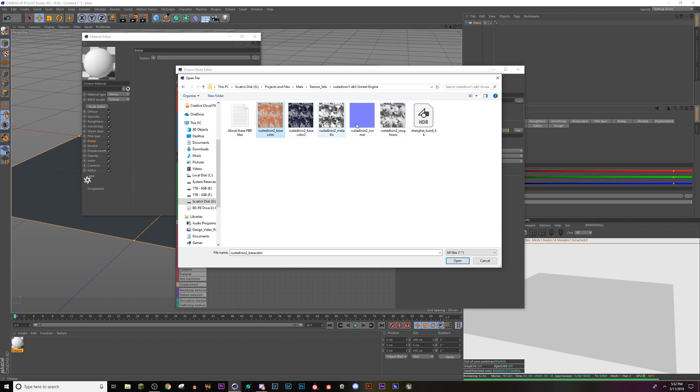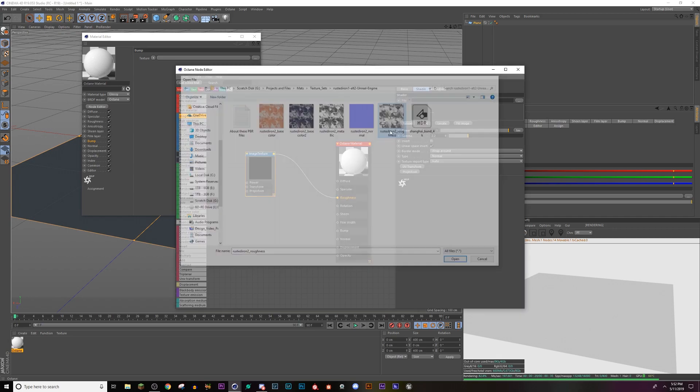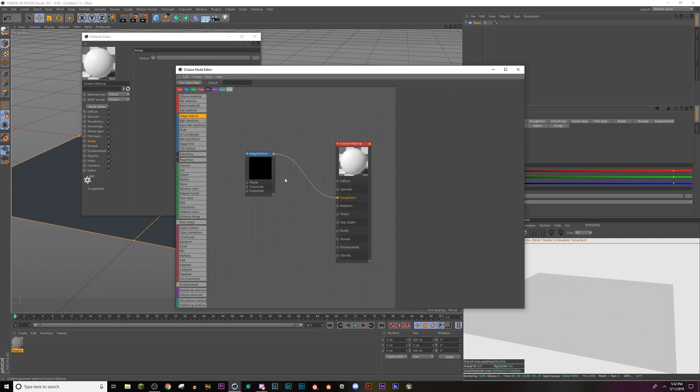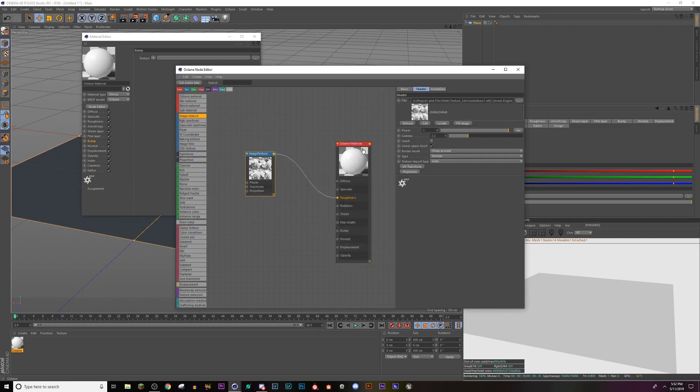Your roughness is basically a black and white value of that. So you can really use any texture you can find and just create a black and white version in Photoshop or something. So I'm going to open my roughness, hit no.